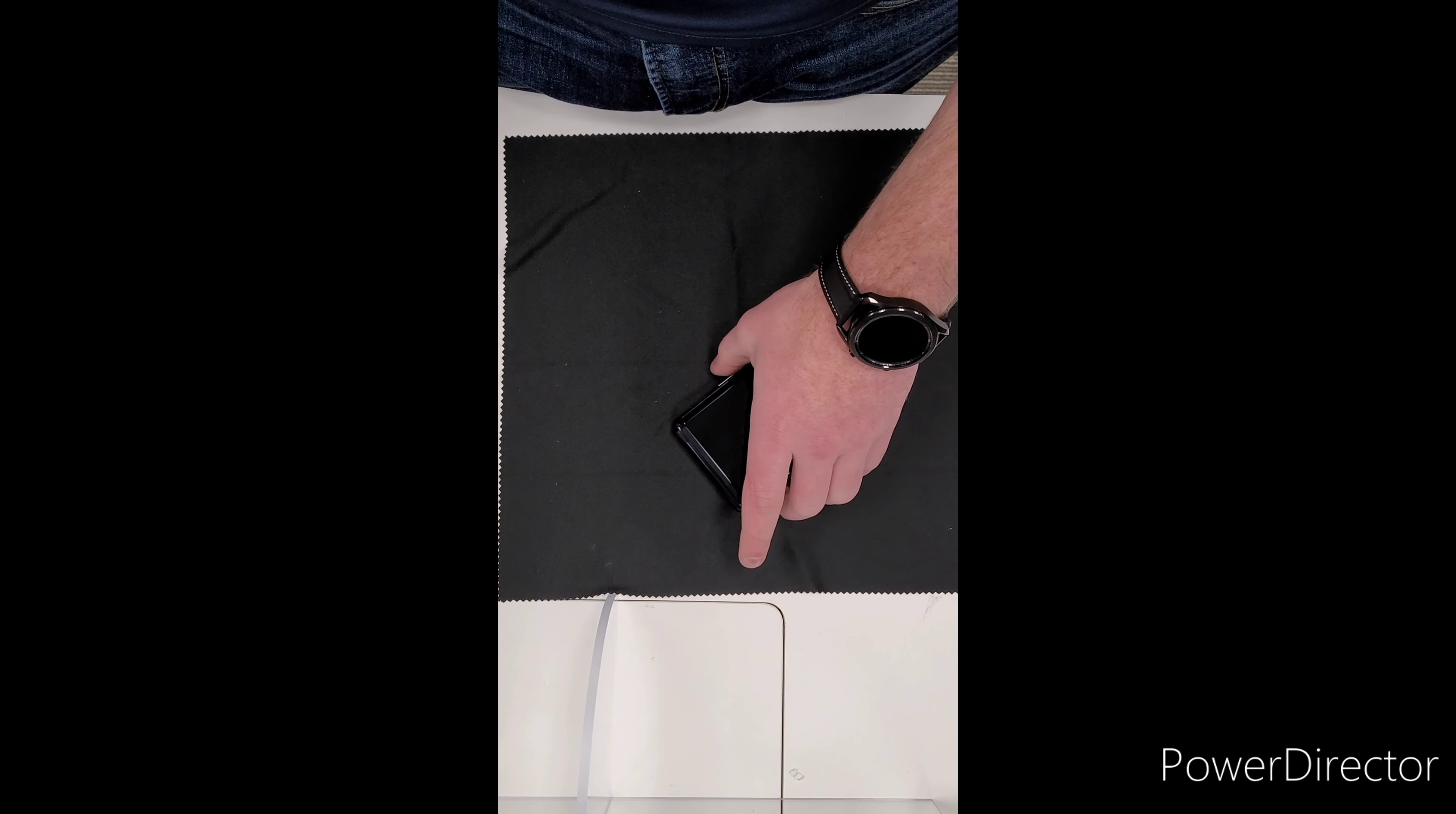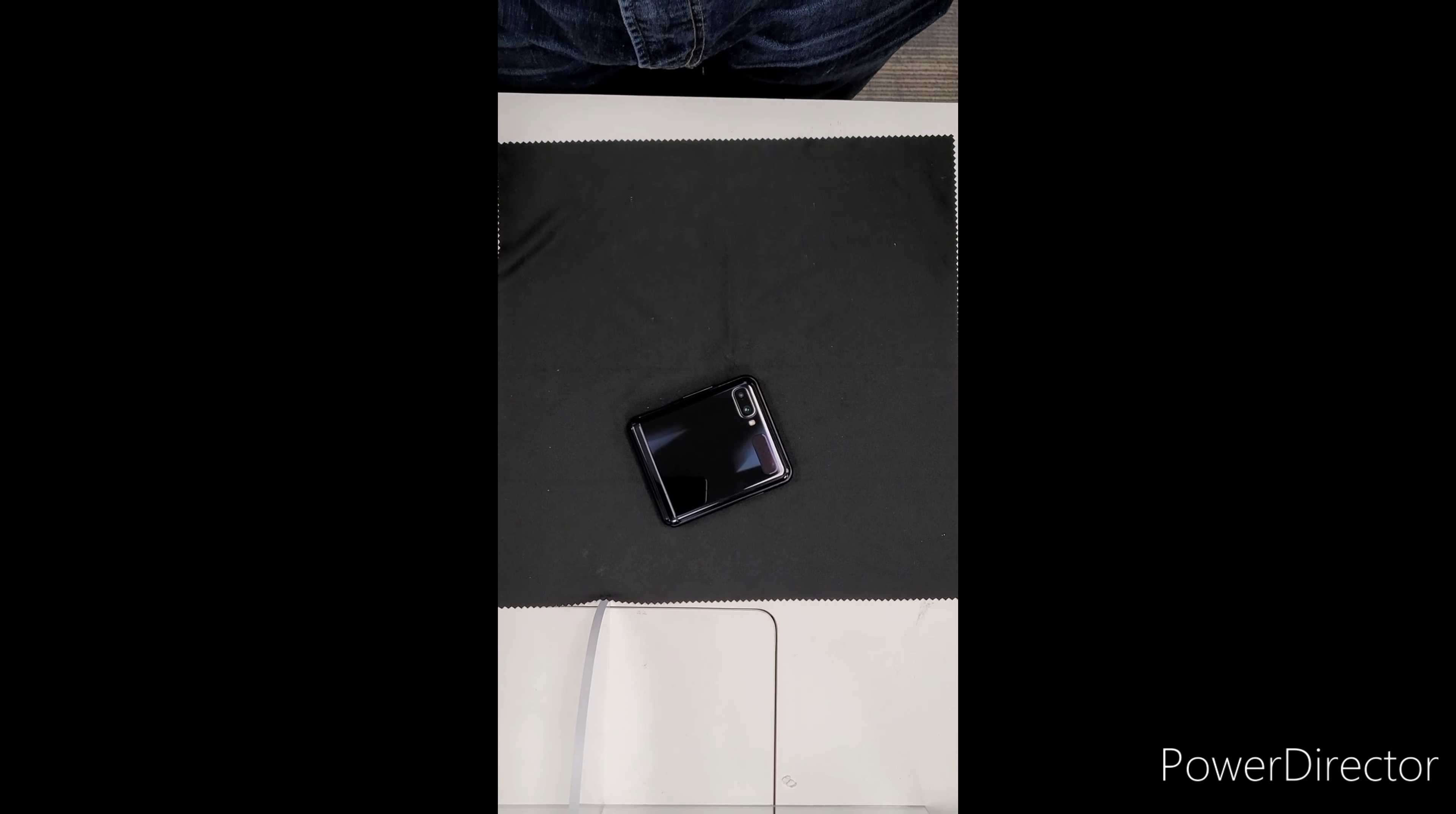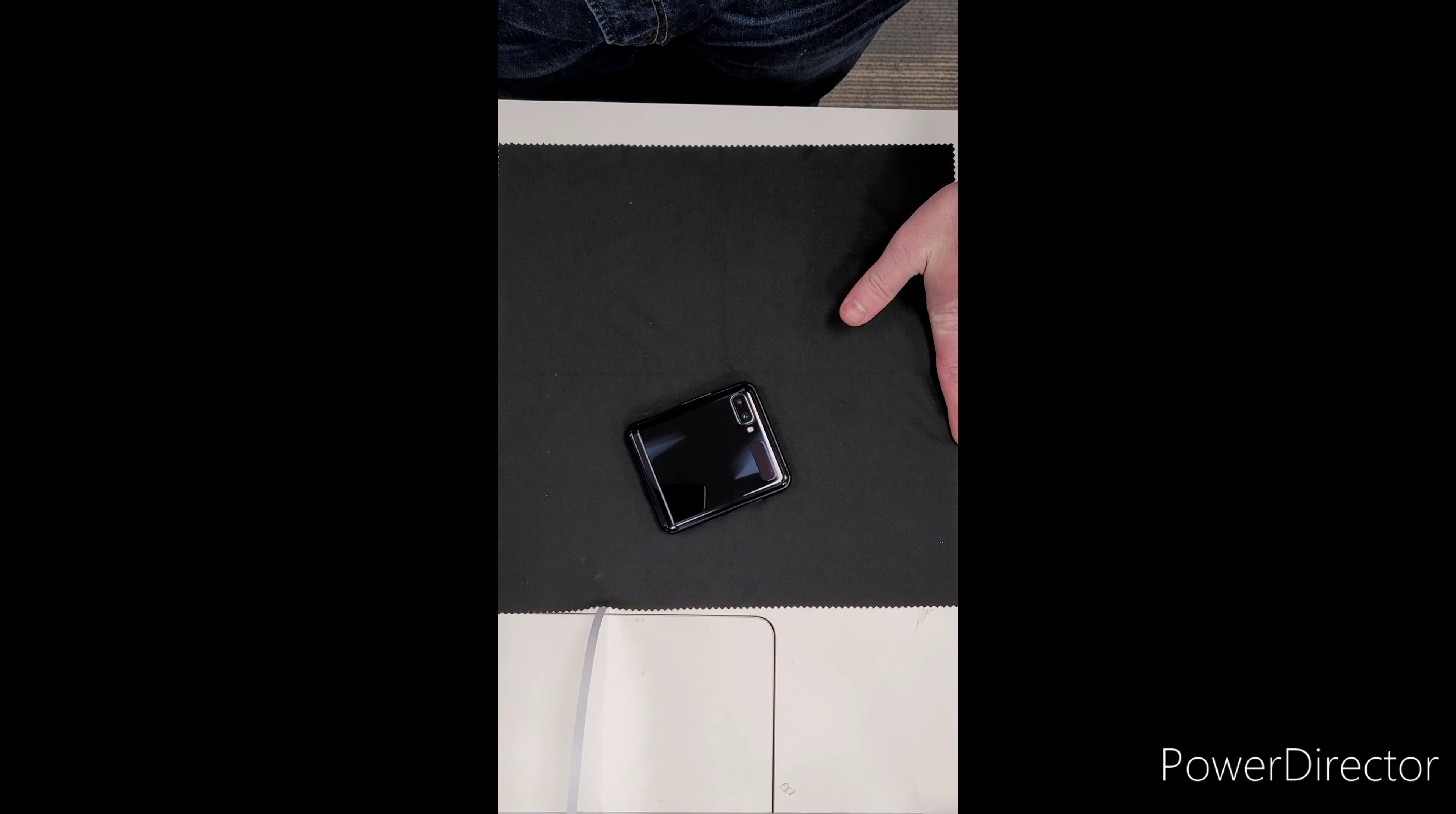It comes in mirror black, mirror purple, mirror gold, and then the Thom Browne edition. I have the mirror black here. It looks black, could be considered a little bit of a blue color because of the mirror on it. The price is coming in at about $800 now. The original MSRP was $1400. They've since lowered it a little bit, just there wasn't a demand as much as they thought there were going to be, I would assume.